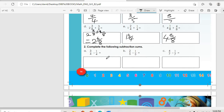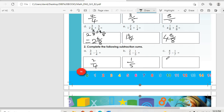Number 2: Complete the following subtraction sums. Three-over-four minus one-over-four: three minus one gives two-over-four. Remember, we do not subtract the denominators — we only deal with the numerators. Two-over-five minus one-over-five: two minus one gives one-over-five. Four-over-seven minus one-over-seven: four minus one gives three-over-seven.